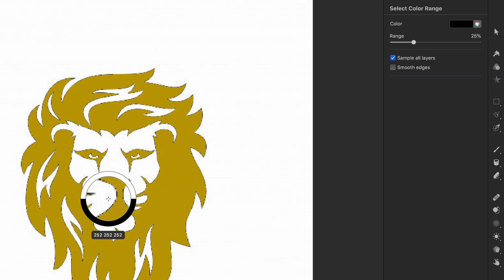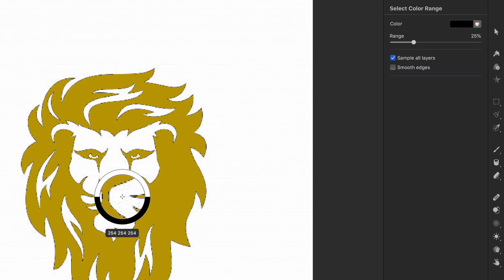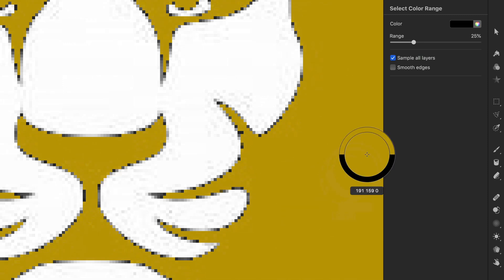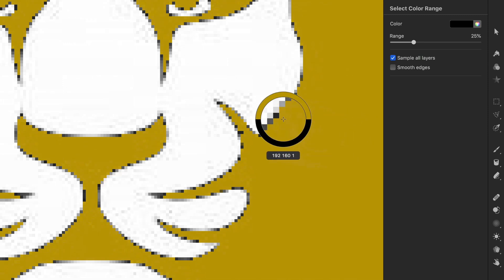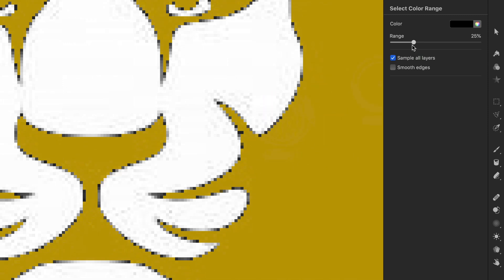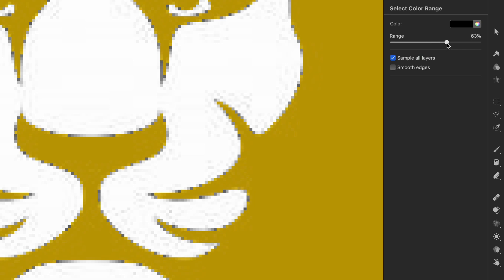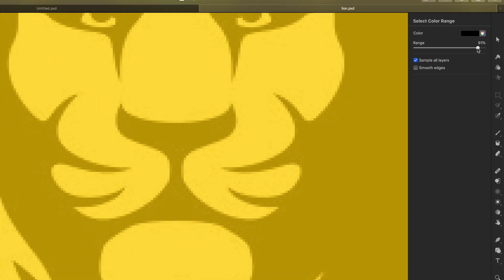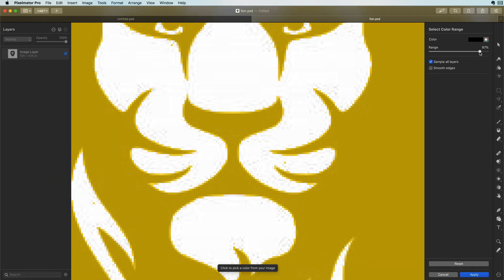The selected pixels are now highlighted. But if we zoom in we can see that not all black pixels are selected. We can select these by increasing the range value. If we go too far with the range everything will be selected. So we got to find the right sweet spot where as much of the black is selected.